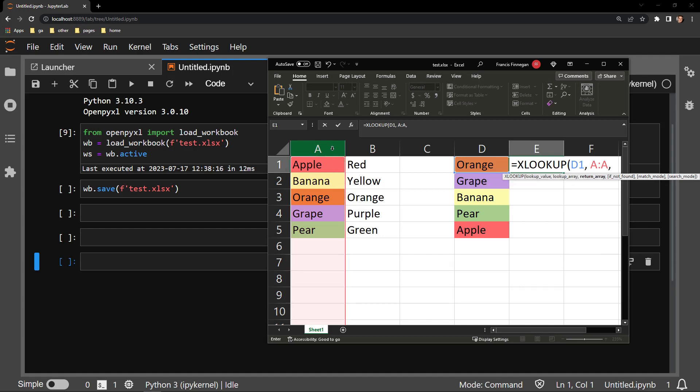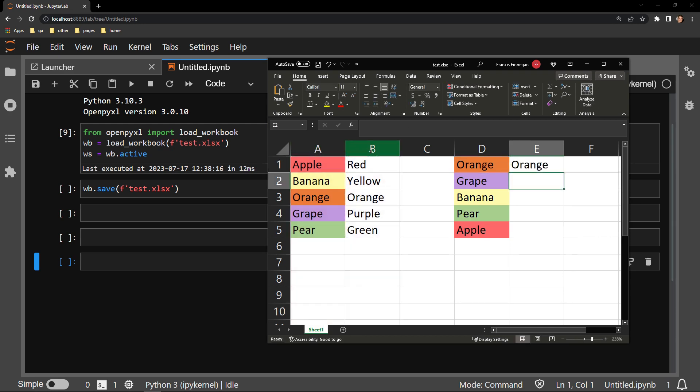The third required argument is the return array. This is the array that contains the value I would like to return, which in our case is in column B. And with that closed out, we can see that orange is accurately displaying next to orange.